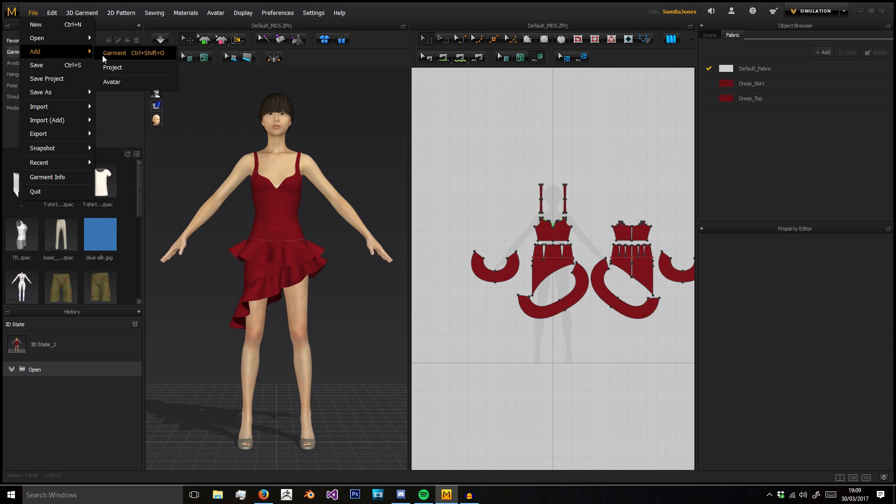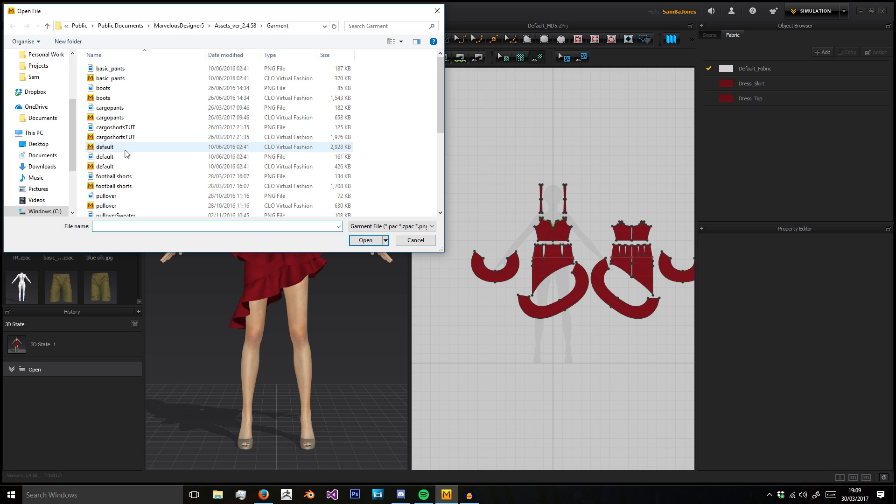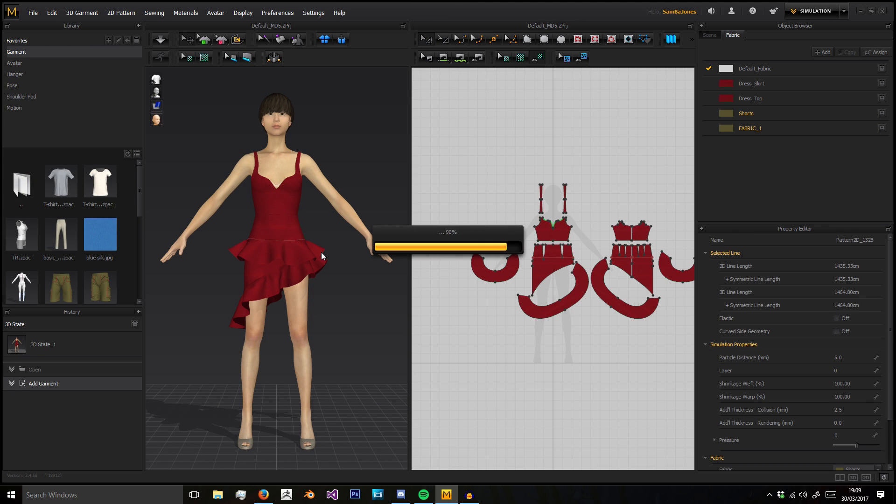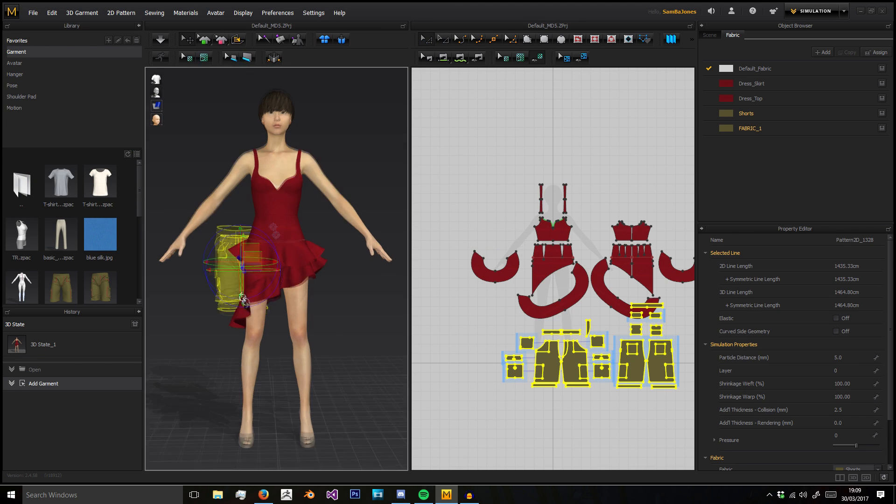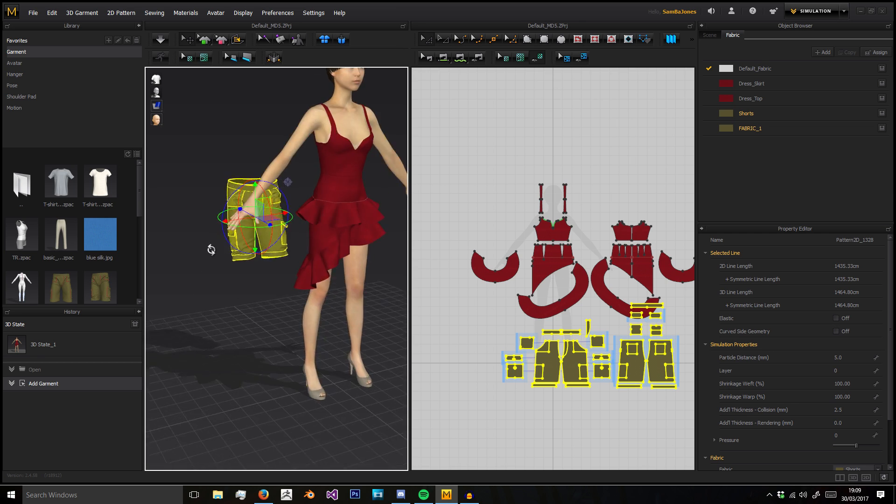You can add pre-existing files into this scene. With Add, we can add a garment, like cargo pants, and add them into the scene like so.